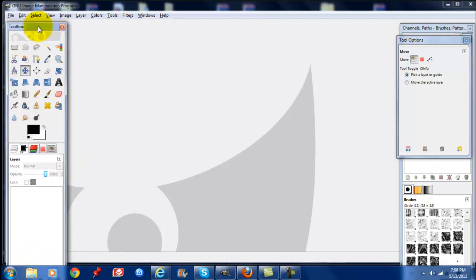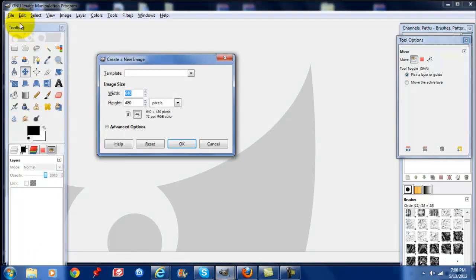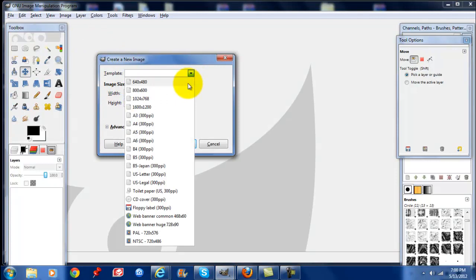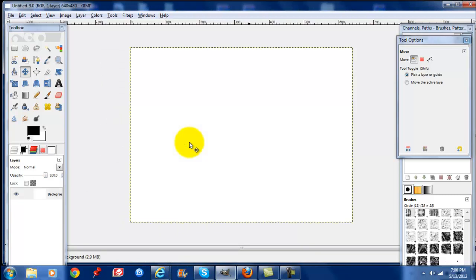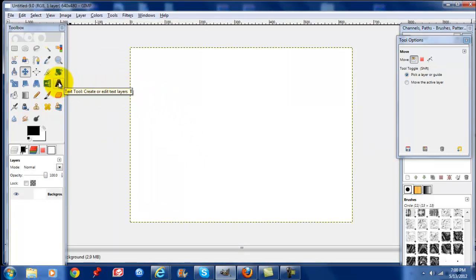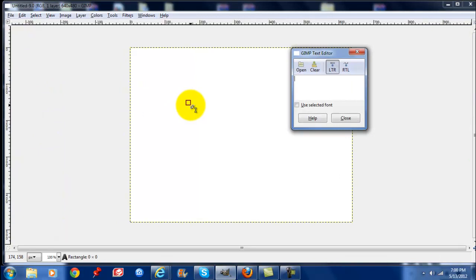To start off, we're going to create a new project. Go to File, New, select the template size 640x480, select OK. Choose your text in the toolbox to the left, click on your project, and type in your text.